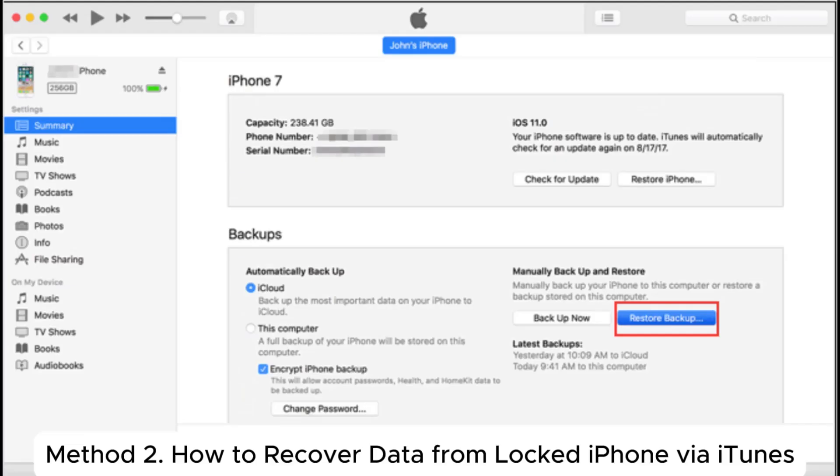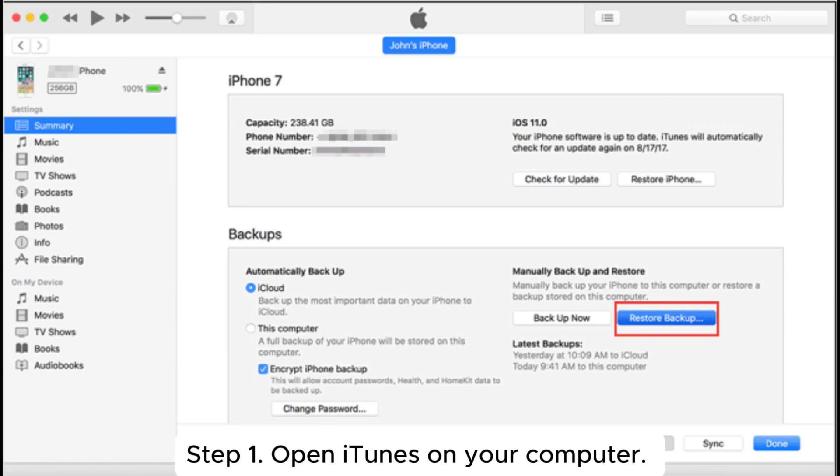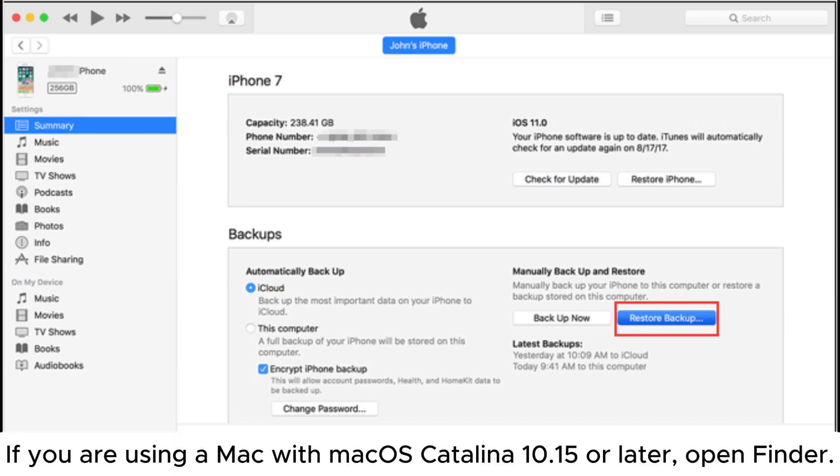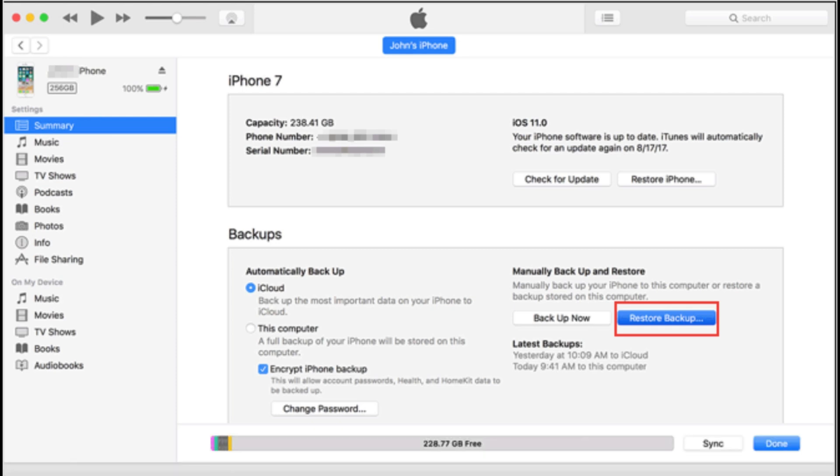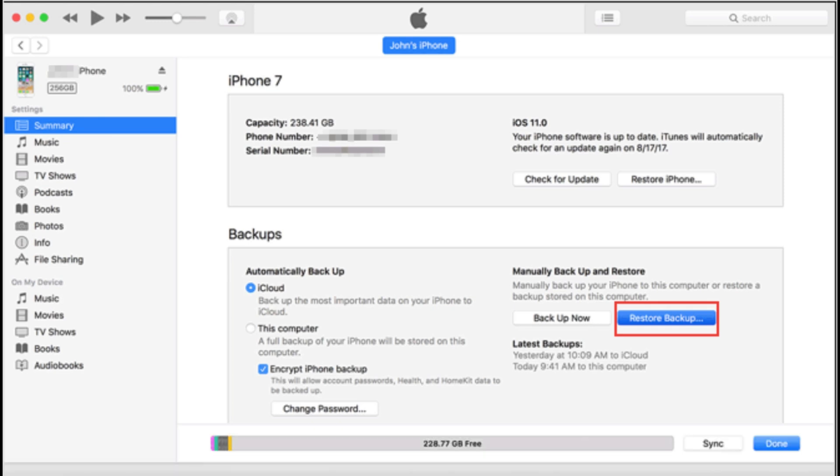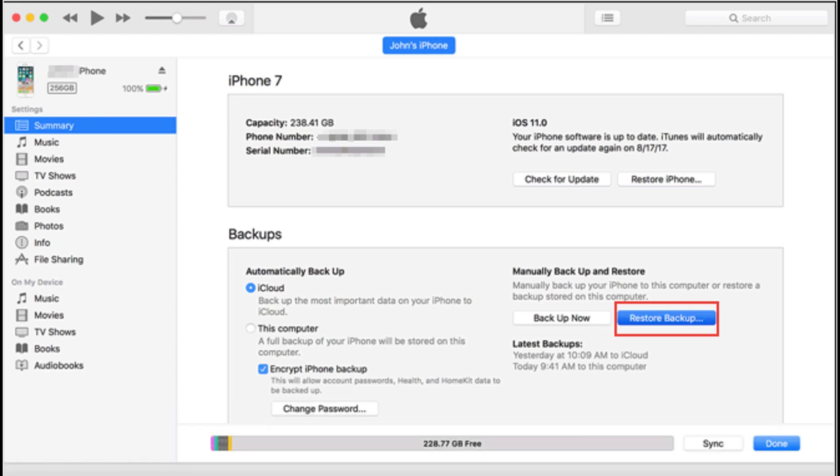Method 2: How to recover data from locked iPhone via iTunes. Step 1: Open iTunes on your computer. If you are using a Mac with macOS Catalina 10.15 or later, open Finder. Step 2: Connect your iPhone to the computer using a USB data cable. Step 3: When your device appears on the iTunes or Finder interface, click on your device.